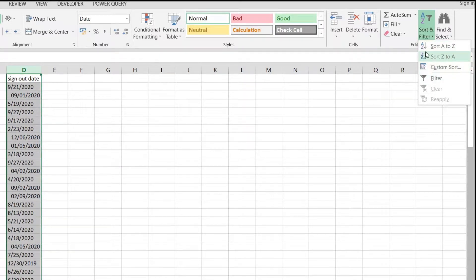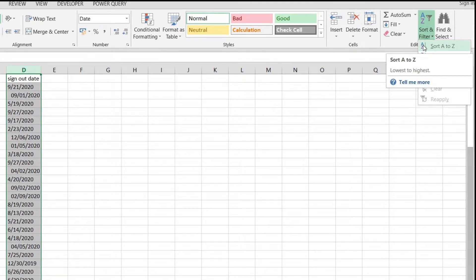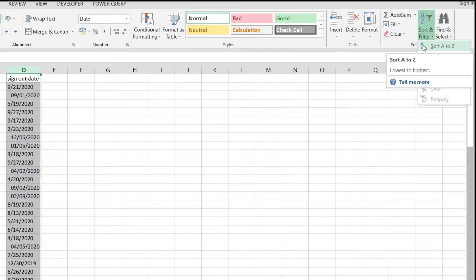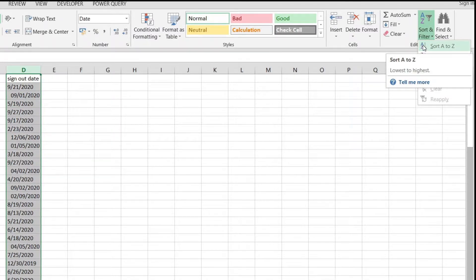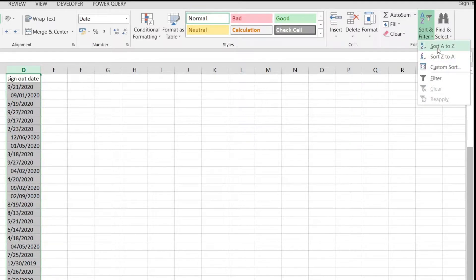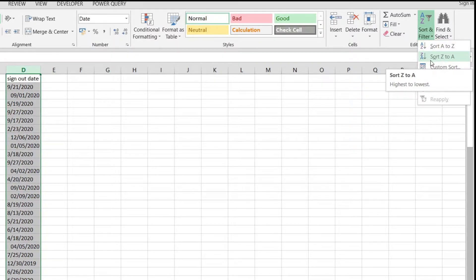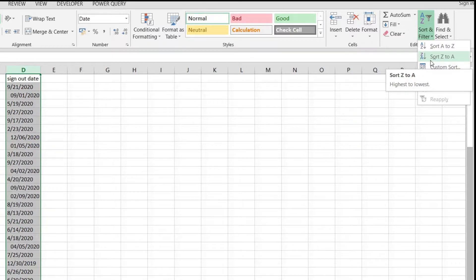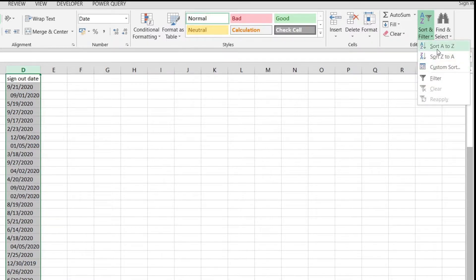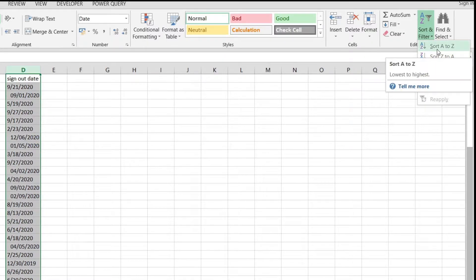We can use these but they are actually pretty confusing because we're trying to sort from the biggest value to the smallest value or in reverse order. Over here we have A to Z and Z to A but we just have to understand that Z to A is actually descending and A to Z is ascending.